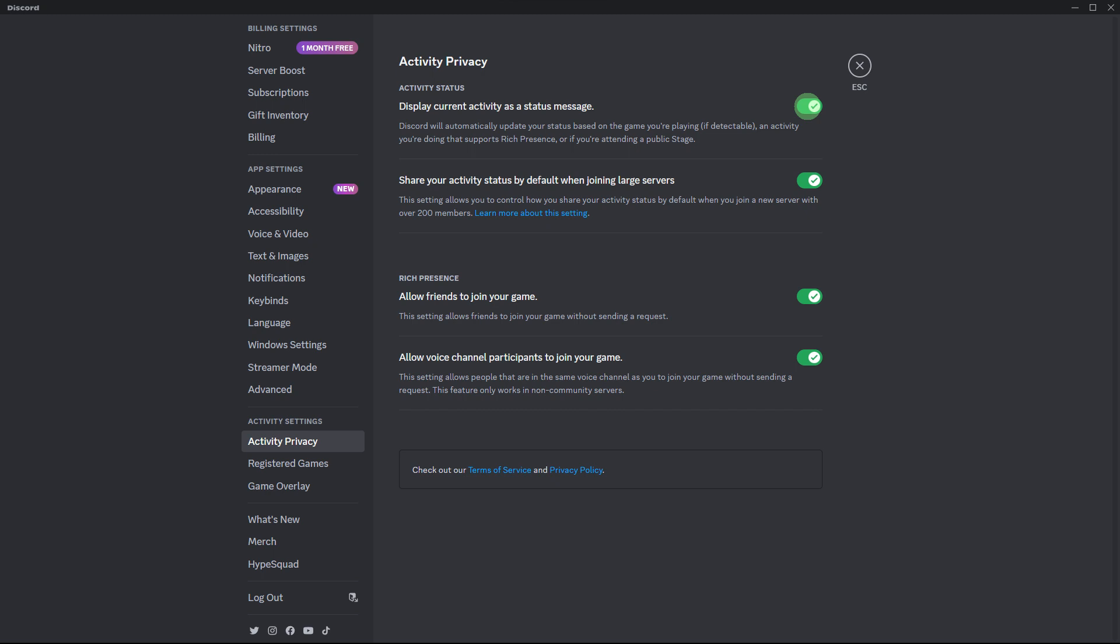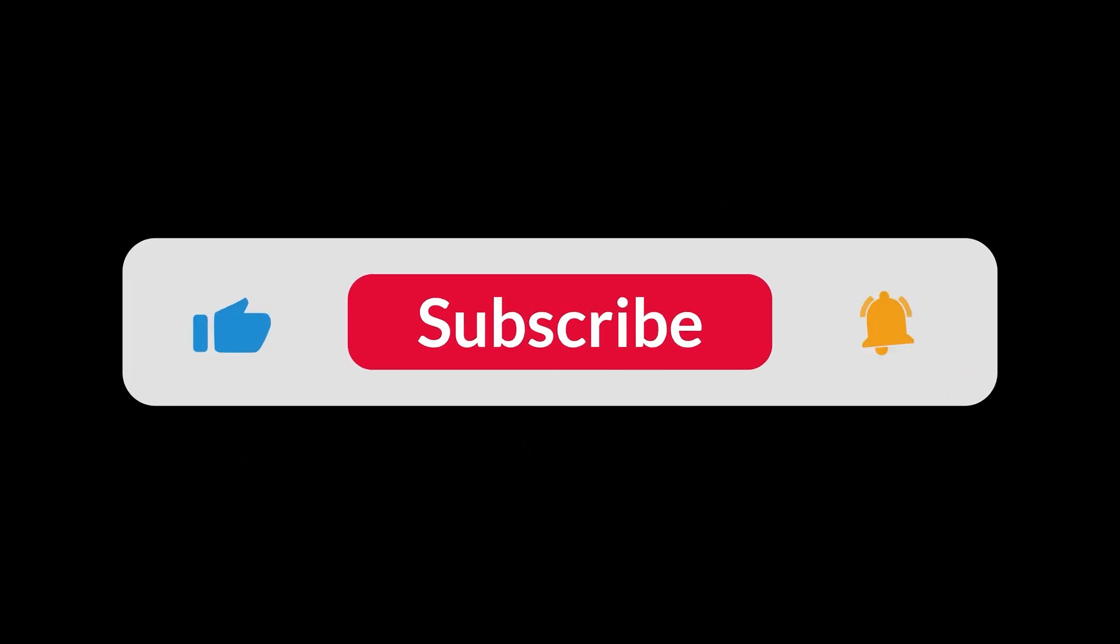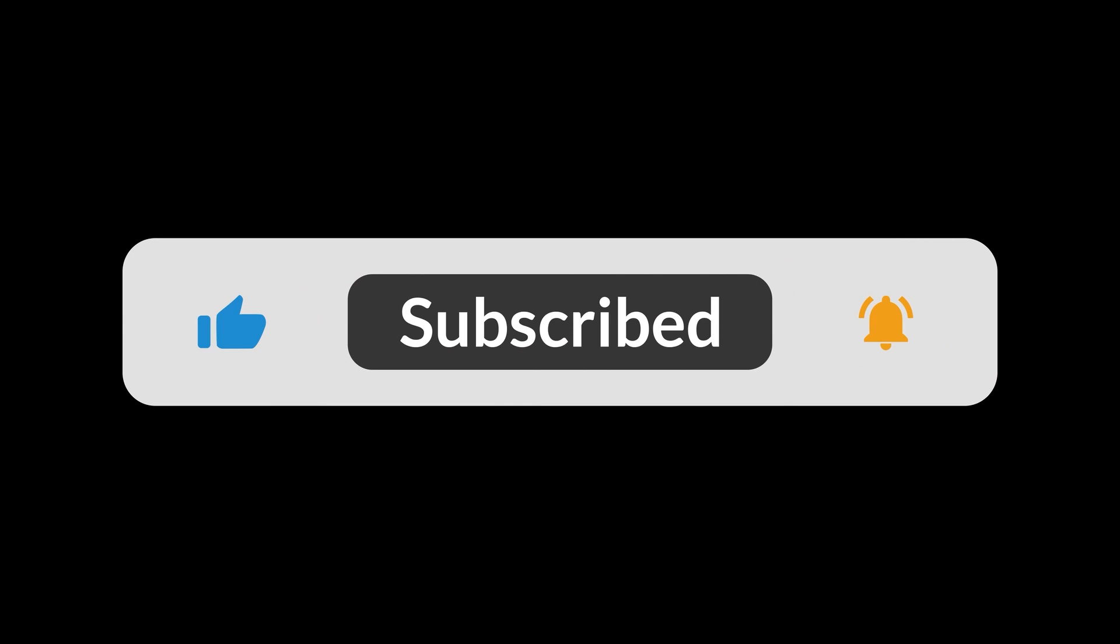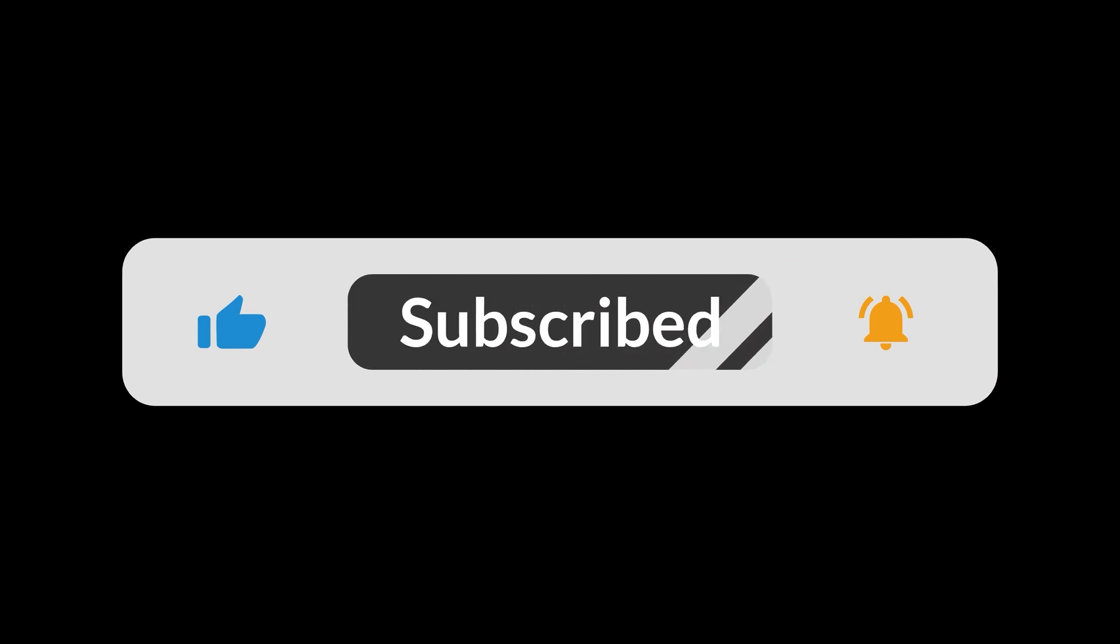Step 6, Discord should automatically detect the game you're playing on Steam and display it as your status. And that's all for now, folks. Hope you like and subscribe. Thank you.